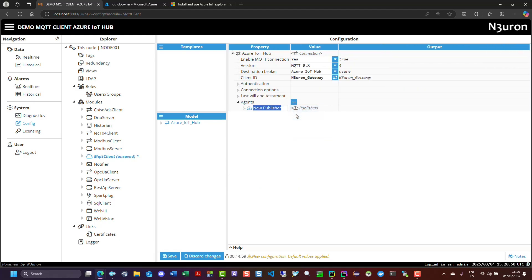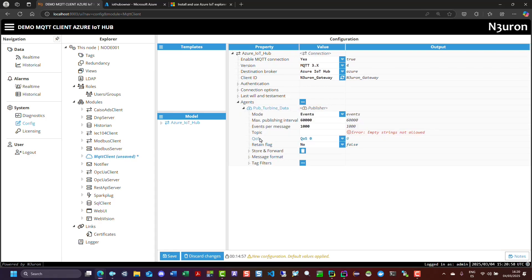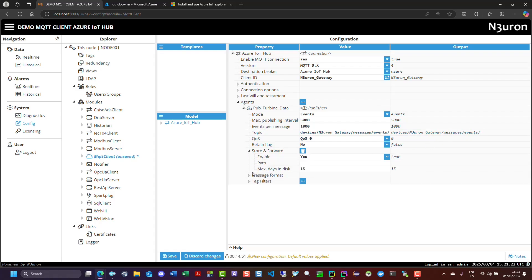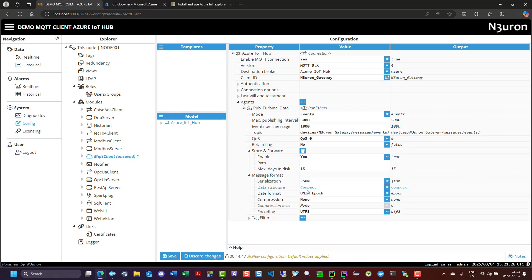Now, let's create a new publisher agent to publish the turbine data. Change the publishing interval to 5000 milliseconds. For the topic, we must use the precise syntax that Azure IoT Hub requires: devices, forward slash, the device ID, which in this case is Neuron Gateway, forward slash messages, forward slash events, and forward slash. Additionally, I'll modify the message format so that the date is represented as an ISO string, while all other settings remain at their default values.